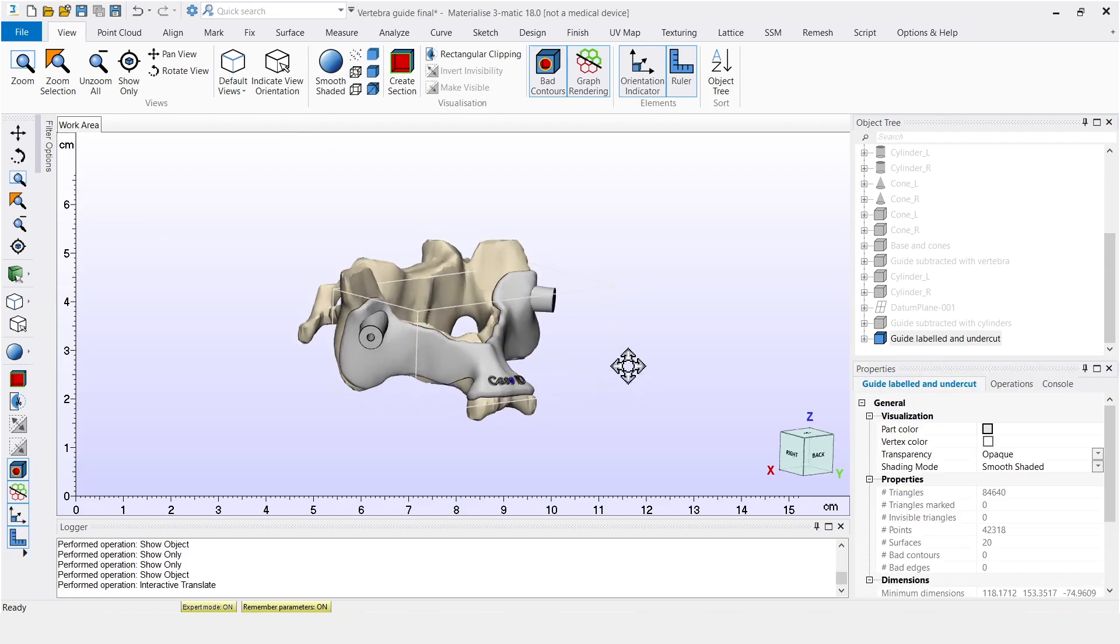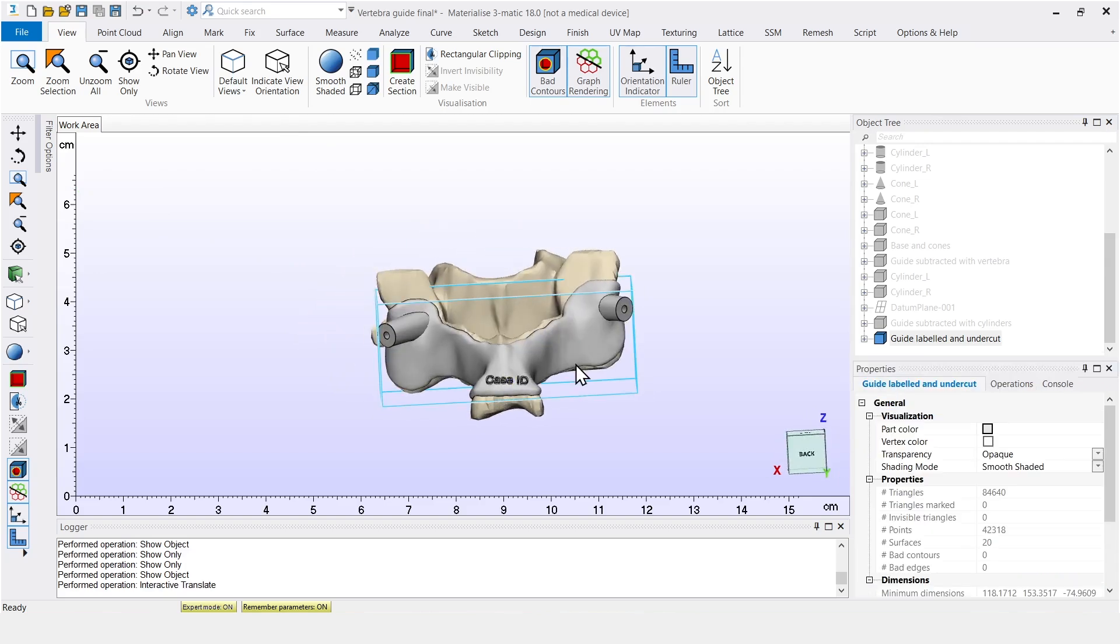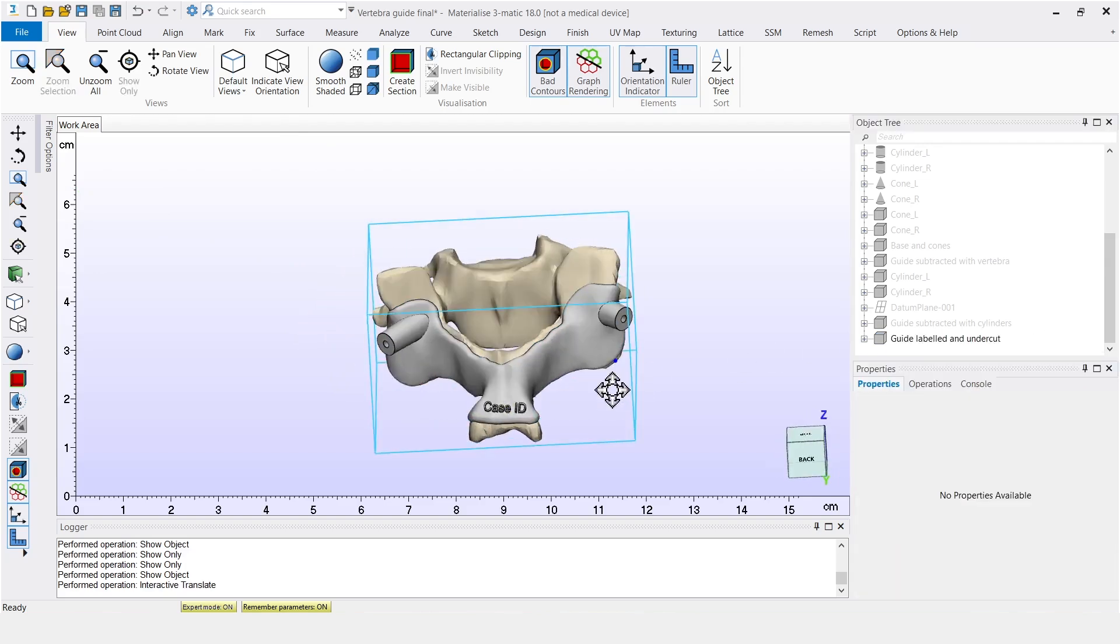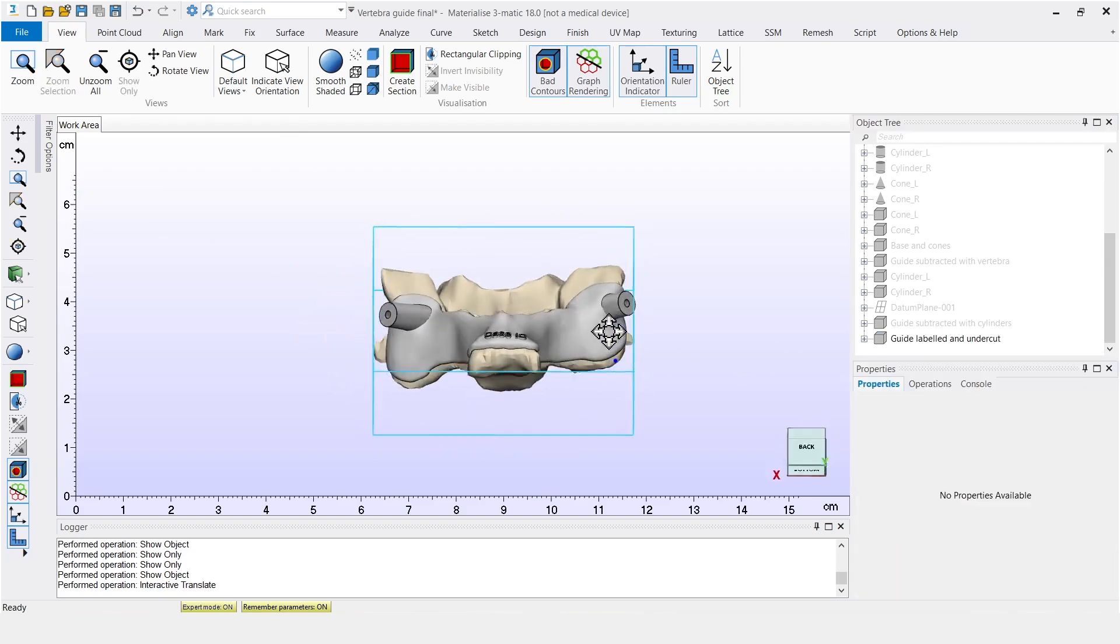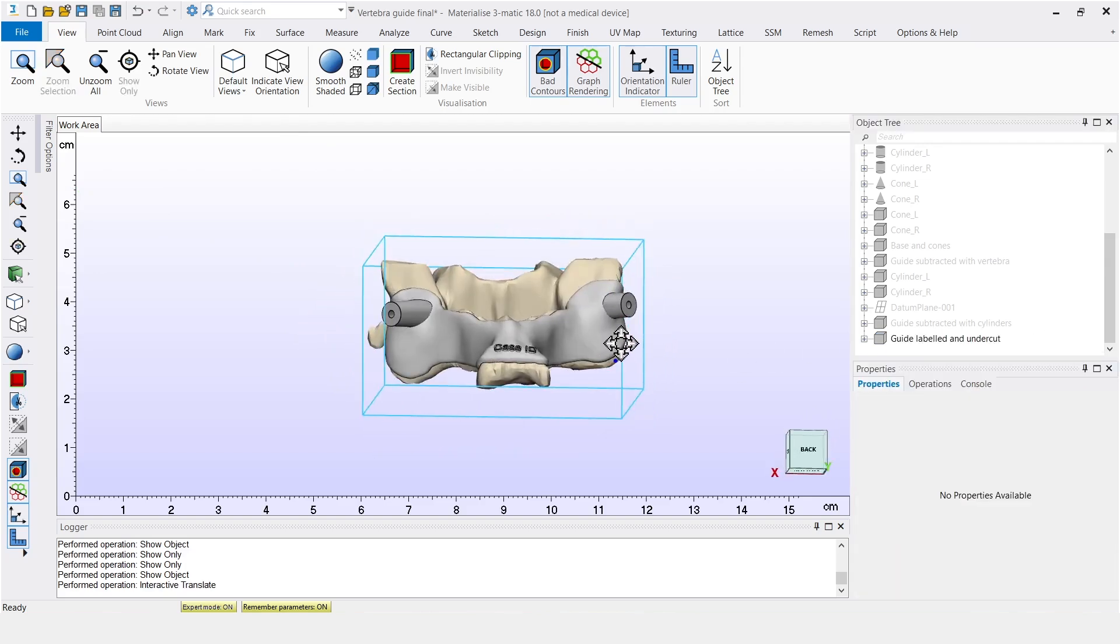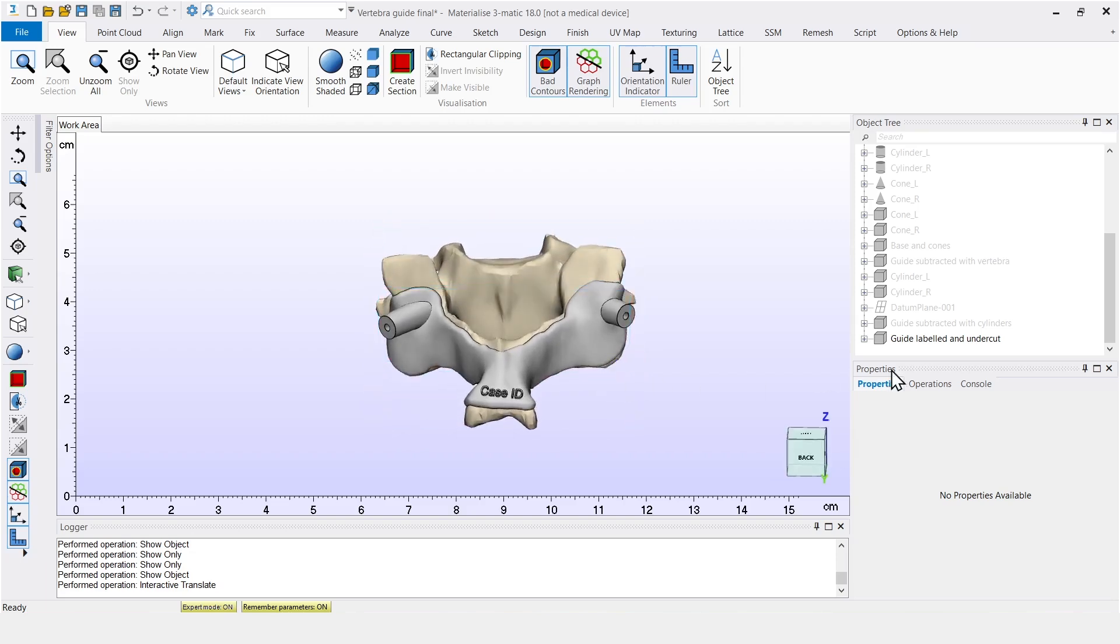The final design of the guide, together with the vertebra, looks like this. So here I just quickly showed you the intermediate steps to give you an idea of the design process. But typically, these steps take around 15 to 25 minutes, depending on your proficiency in 3matic.